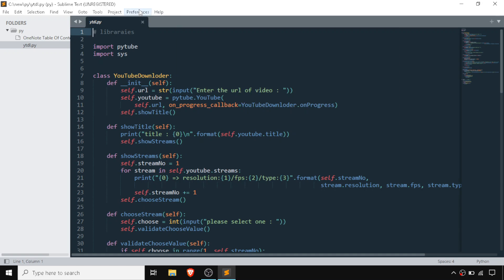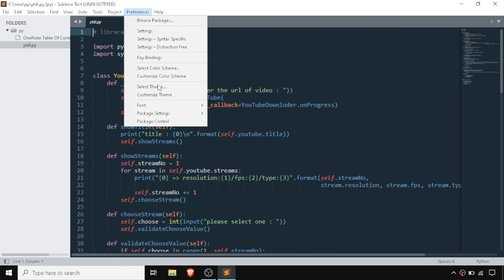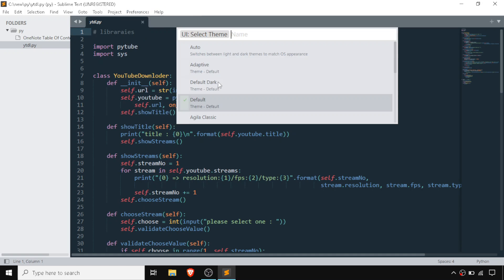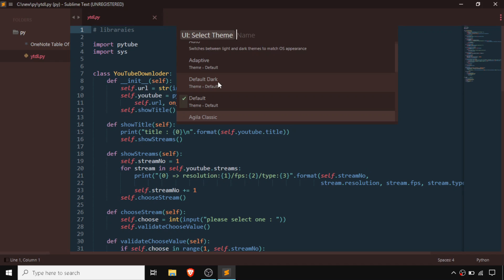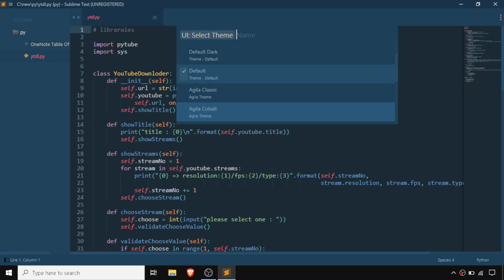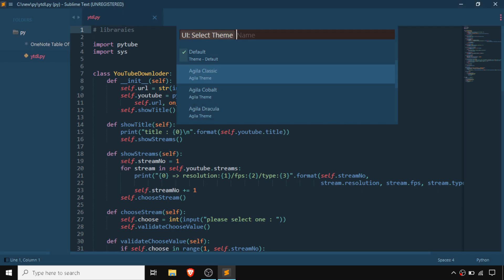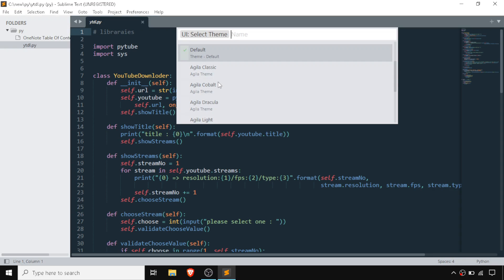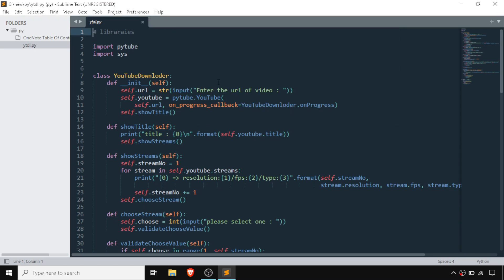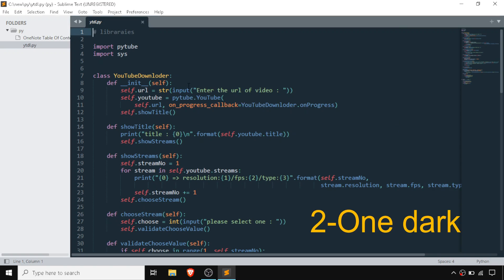Each theme inside Agila includes options like the Cobalt theme, but there are some that are not as good. One of the things I like most about Agila is its color scheme overall.